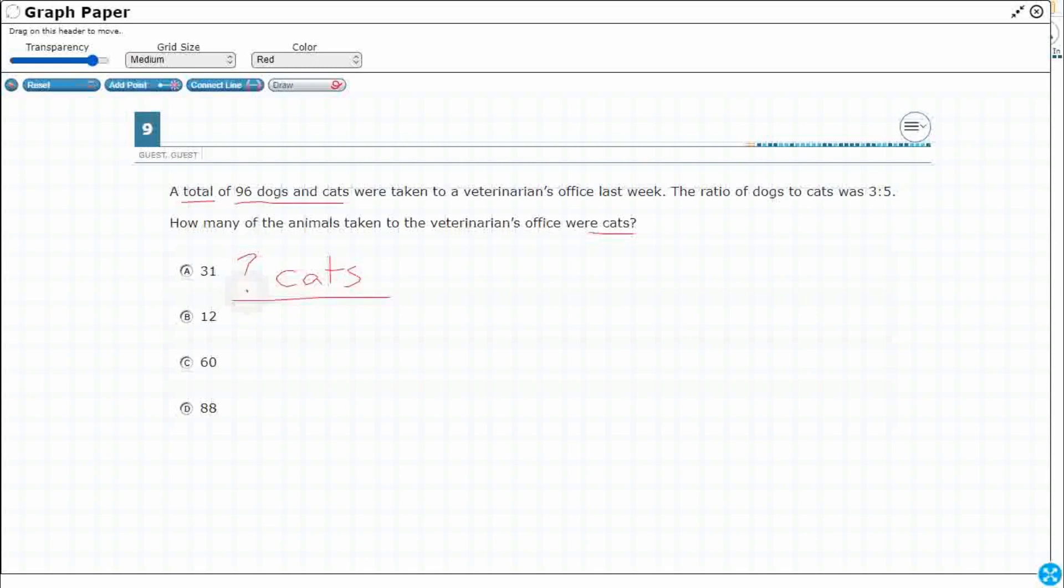And I think I can write a proportion with that over 96 dogs and cats, the total. So if I'm going to make a proportion, I need to use the exact same labels. When we're making proportions, labels are very important because you want to make sure that you are either keeping the same labels across from each other or within the up and down. So I'm going to choose across here.